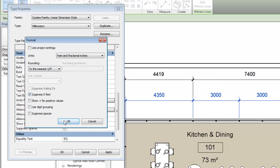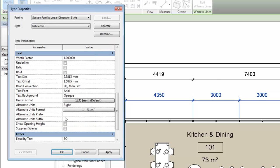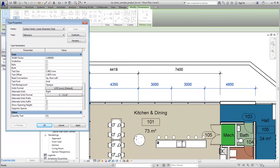Optionally, you can include a prefix and a suffix for the alternate units. In this example, we'll use brackets around the alternate units to make it easier to distinguish them from the primary units.